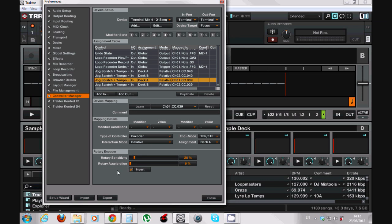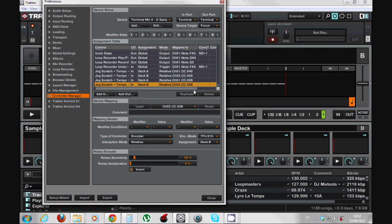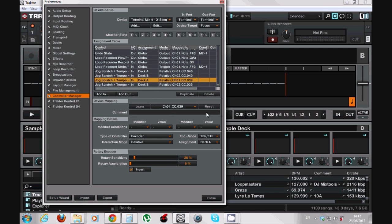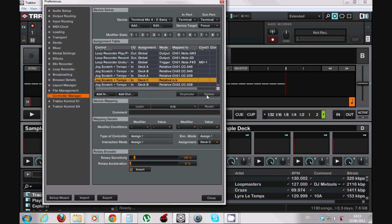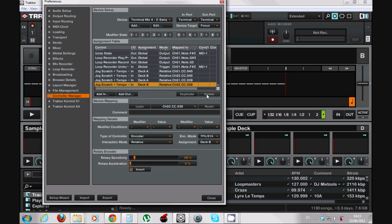But you will see when you map it for yourself. The same here for the 39 command when the scratch search button is off. As you can see it's all the same, I just duplicated it and chose here - I can choose Deck C for example.